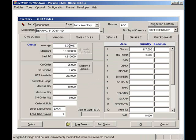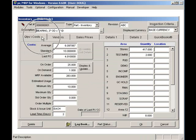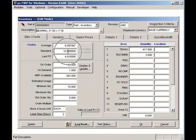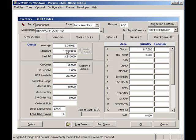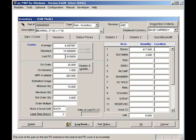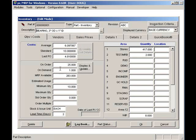The quantity/cost page contains the average, standard, and last PO cost. The average cost is automatically updated every time you receive a part based on the weighted average. The standard cost is manually set by accounting and not changed by PCMRP. The last PO cost is automatically updated whenever a PO is entered for this part number.